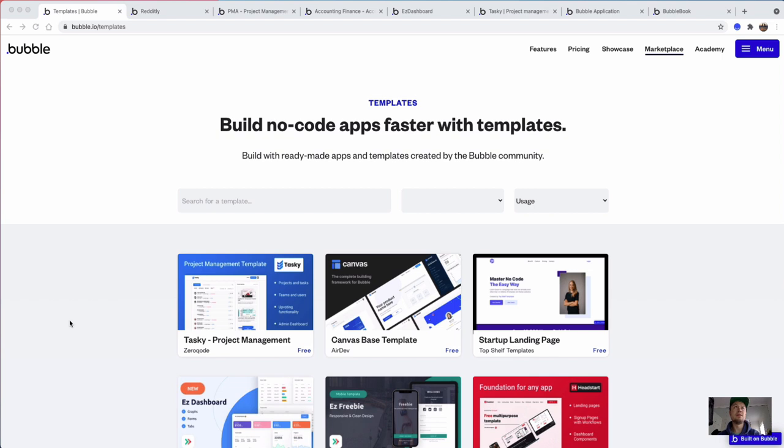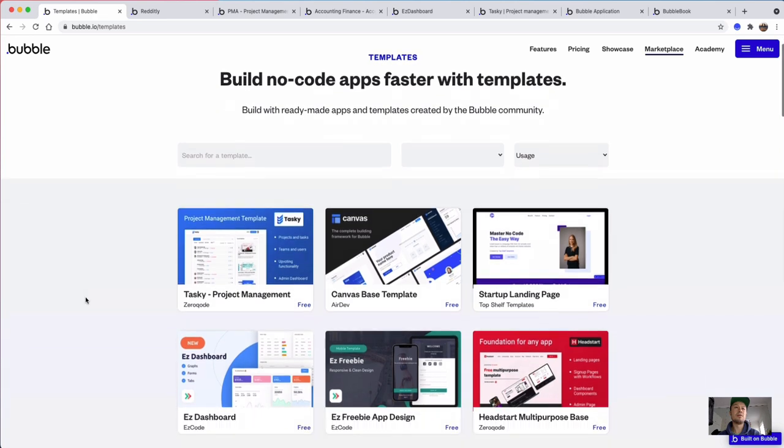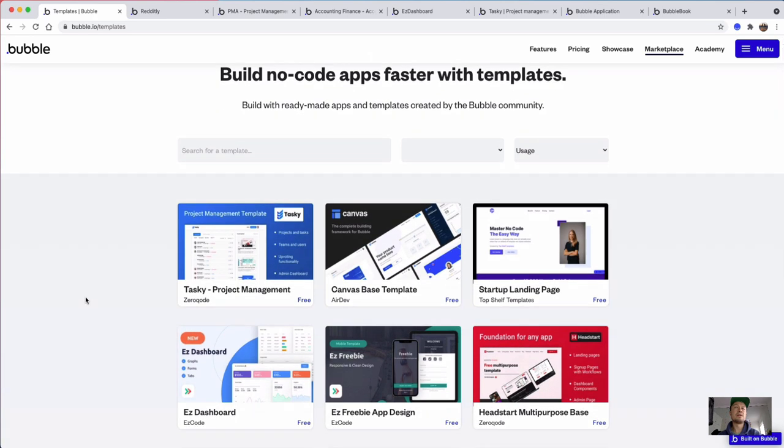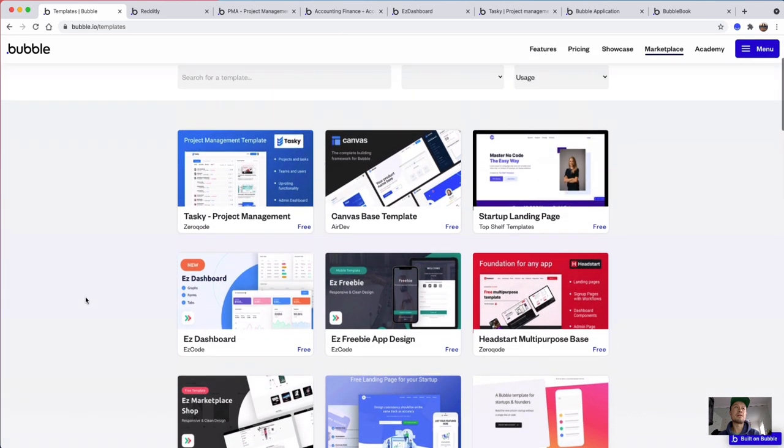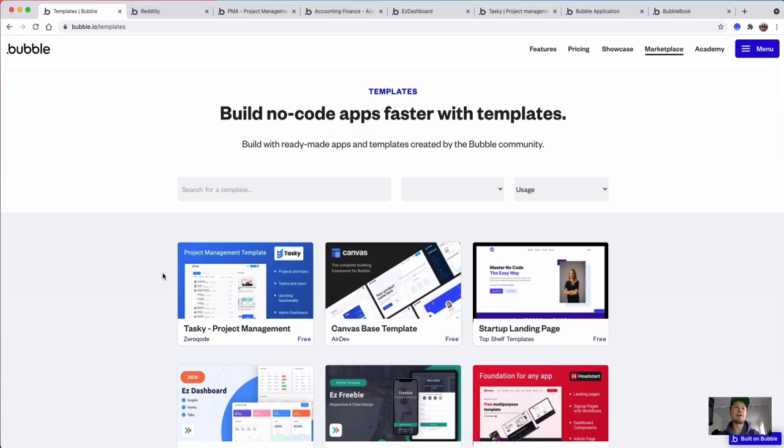One way of answering that question quite quickly is if you look on the Bubble website and go to the marketplace, because the marketplace is where you can find all the templates that are available and all the plugins.